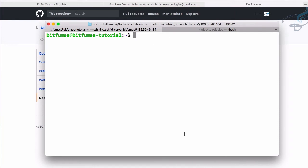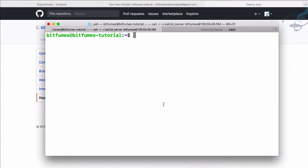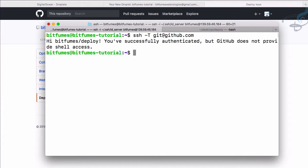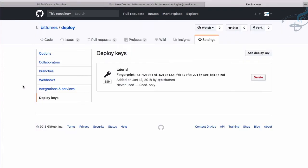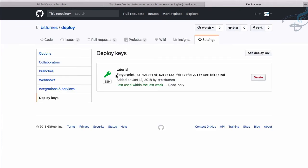To verify the connection is set up properly, run 'ssh -T git@github.com'. You can see it says 'bitfilms/deploy' — the repository we connected — and 'you have successfully authenticated'. Going back to GitHub and refreshing the page, the deploy key should now show as green.